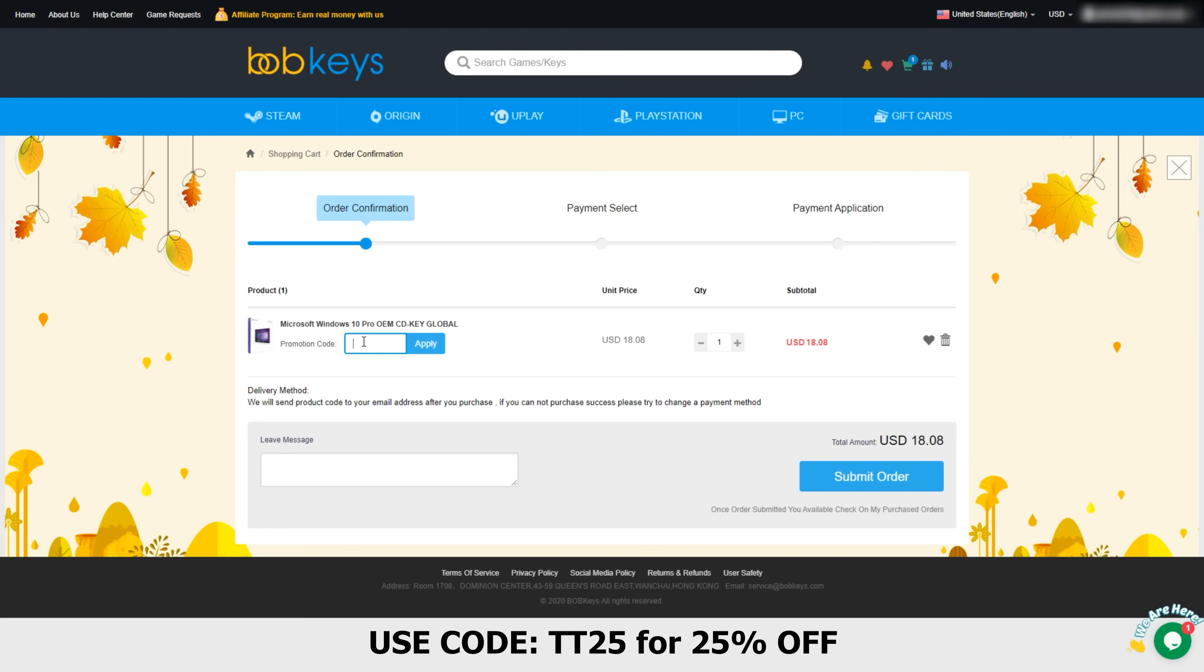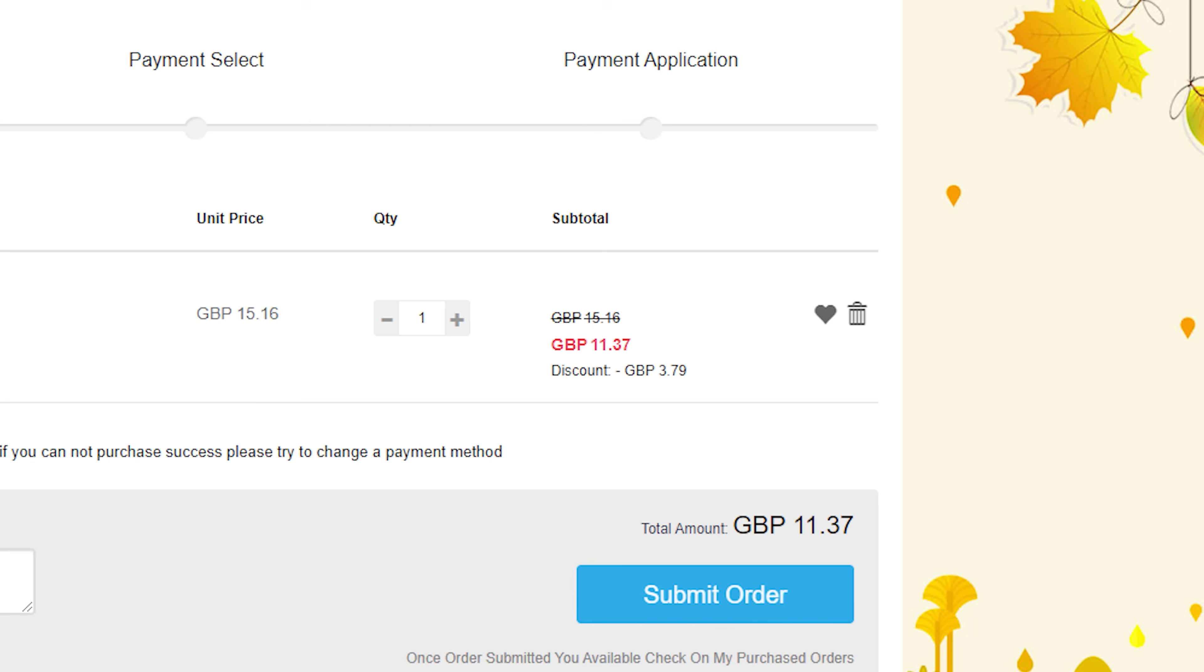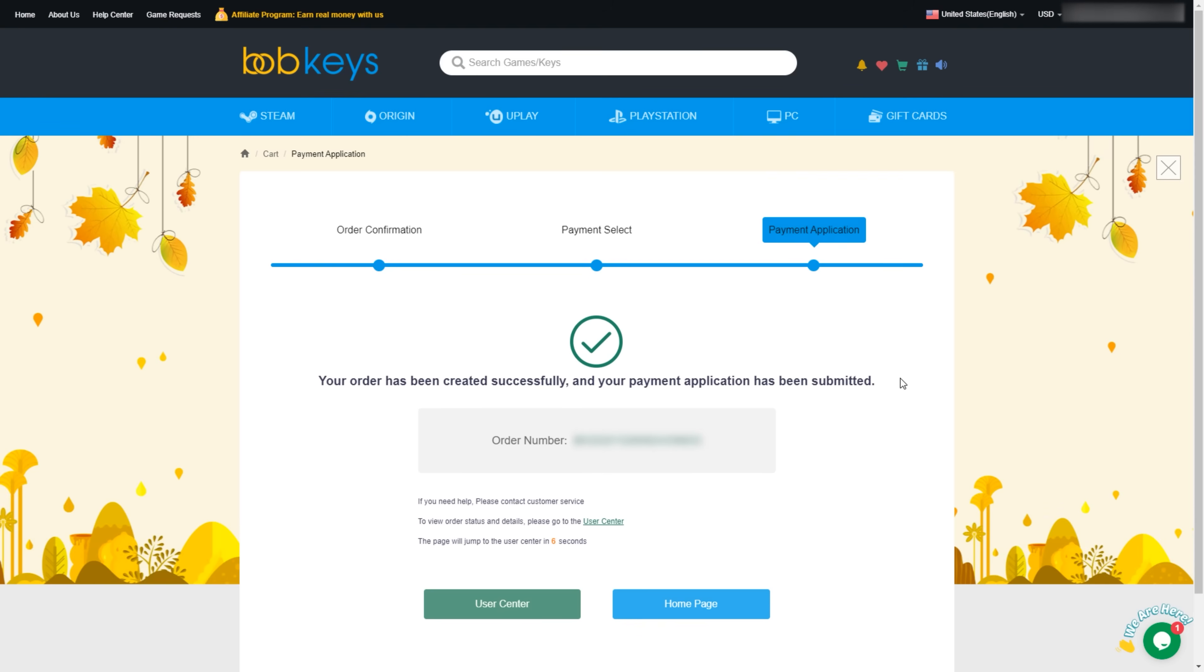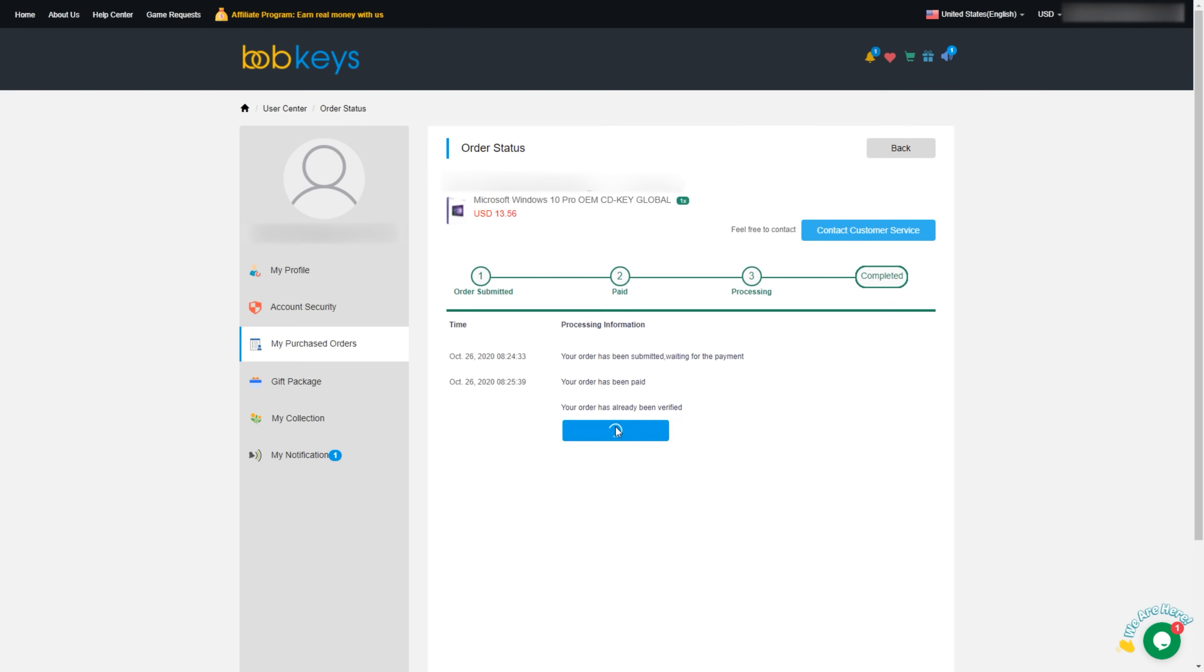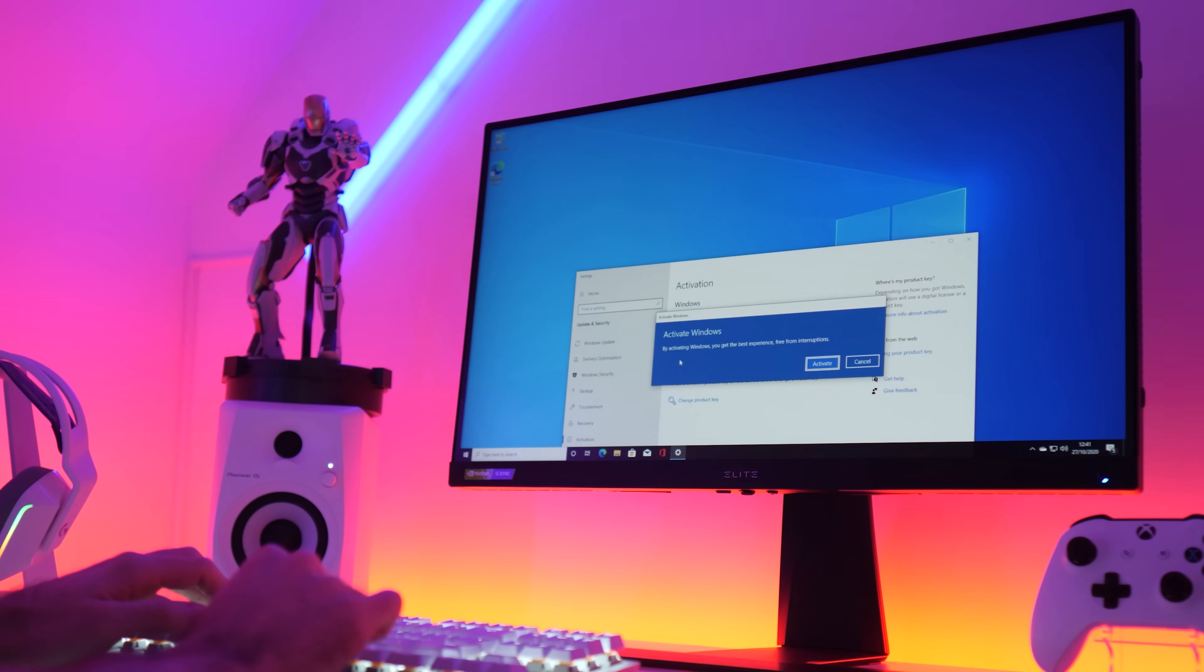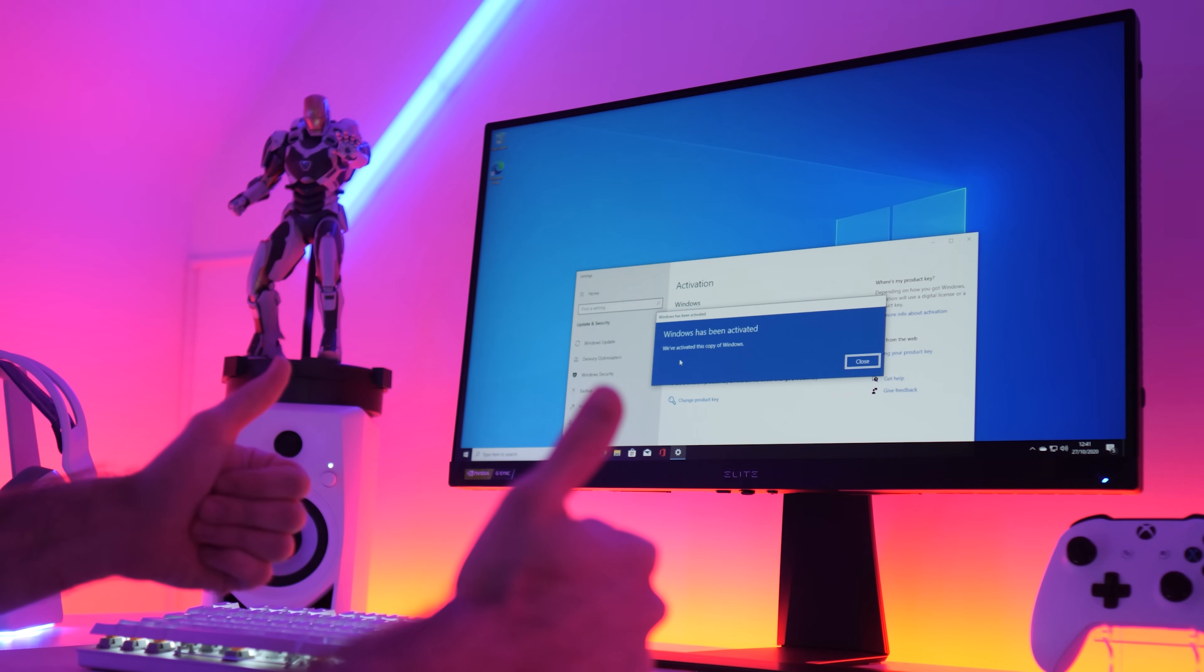Do you want to know the best part? You can use my code TT25 for 25% off, which means that this Windows 10 Pro key goes from $18 to $13. If you're in the UK like me, that's £11. You place your order, your activation code gets added to your orders page, you whack the code into the Windows activation screen, and boom, you're ready to rock and roll. Thank me later, TT25 for 25% off, link in description.